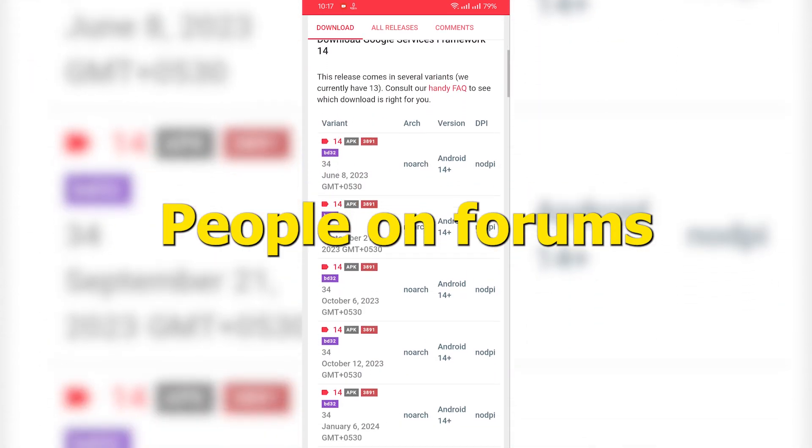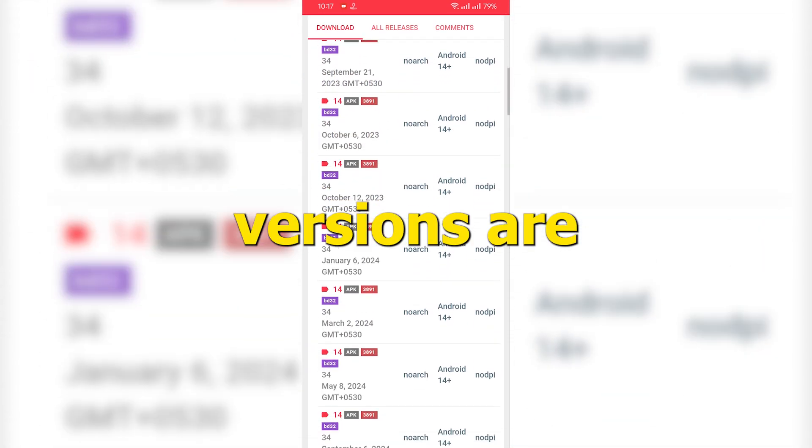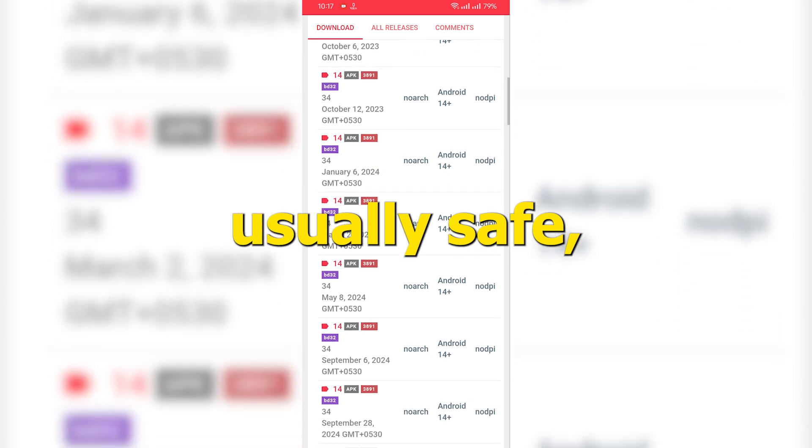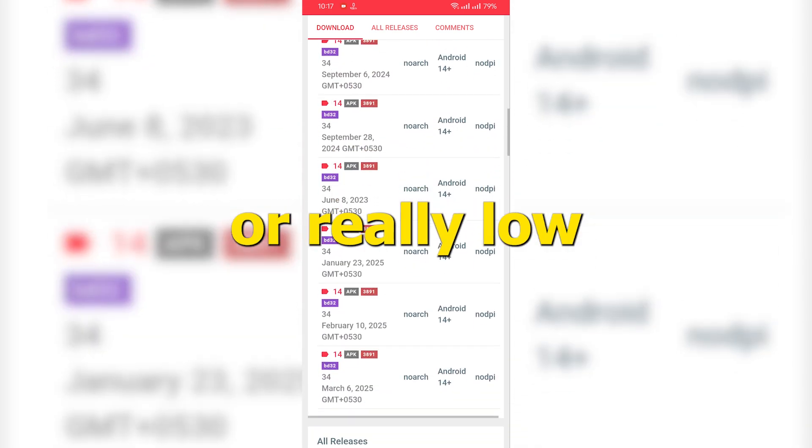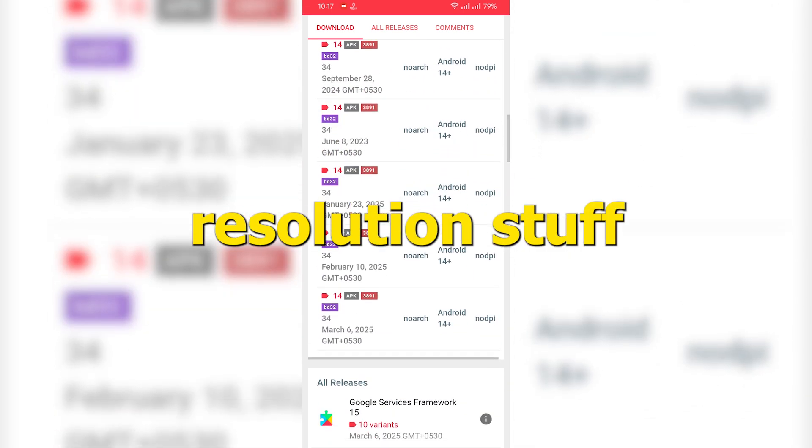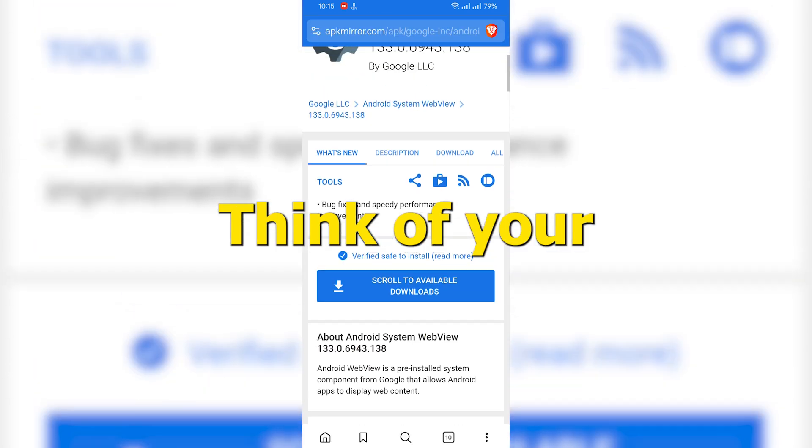People on forums mention that NODPI versions are usually safe, but on phones with really high or really low resolutions, stuff might look weird. Just something to keep in mind.